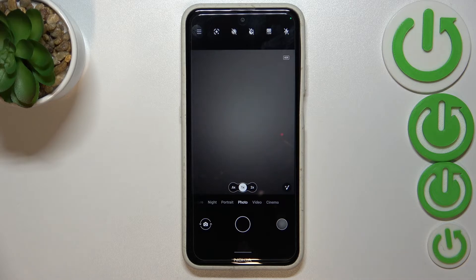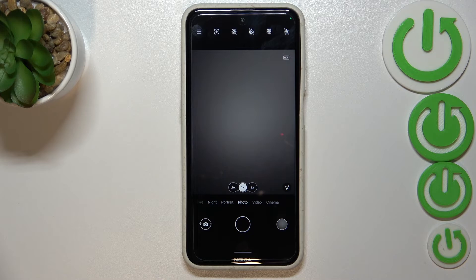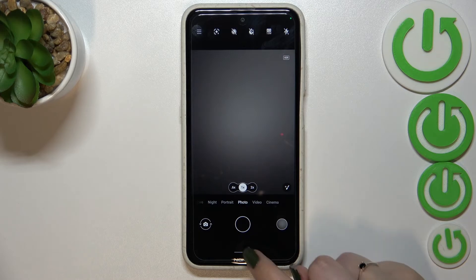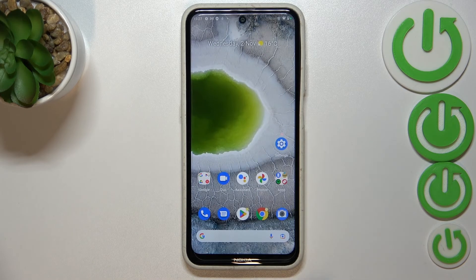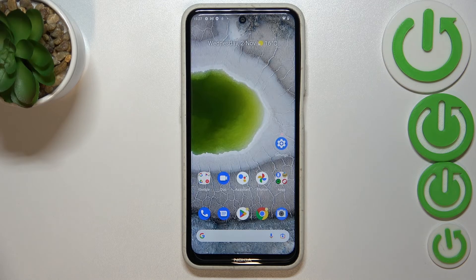And here we've got the camera without the grid lines, which simply means that we just successfully reset all camera settings. So basically that's all — this is how to reset the camera app on your Nokia X10.